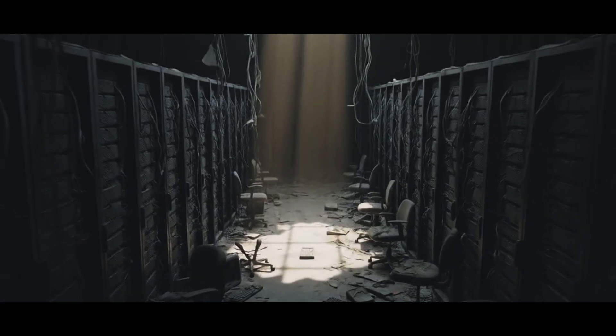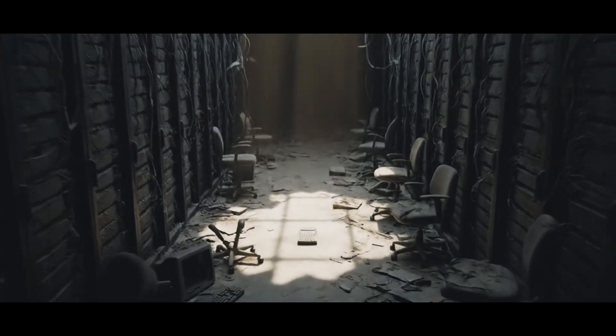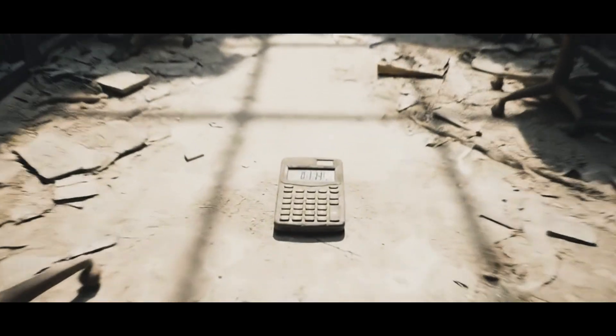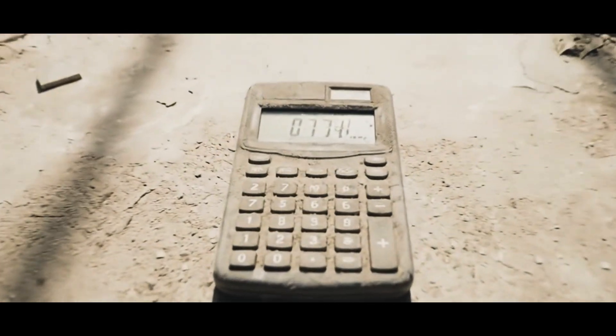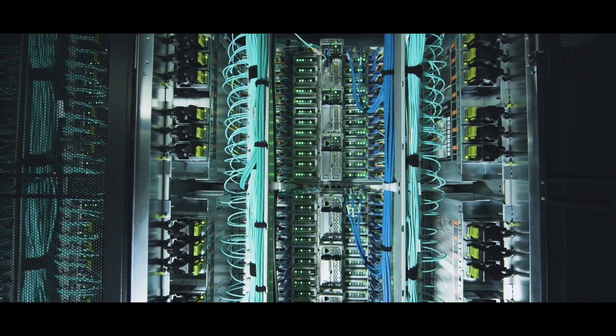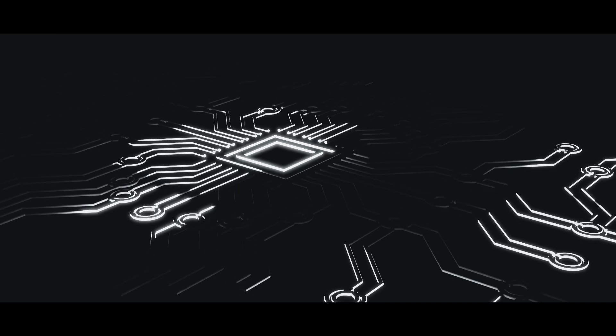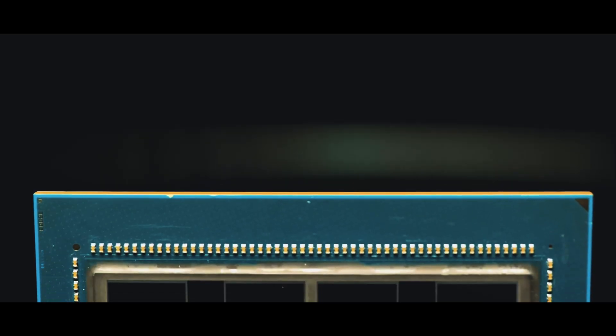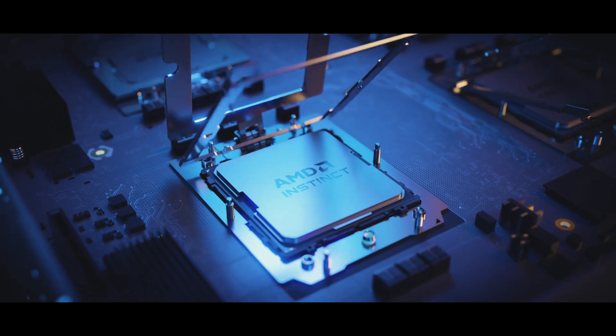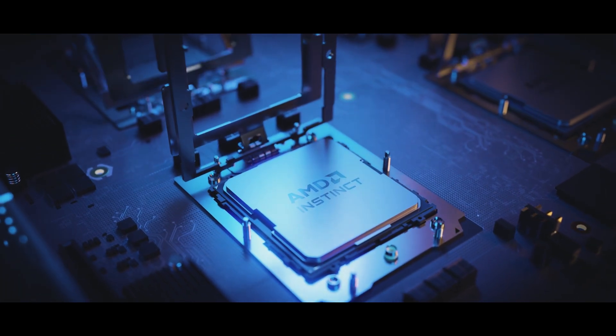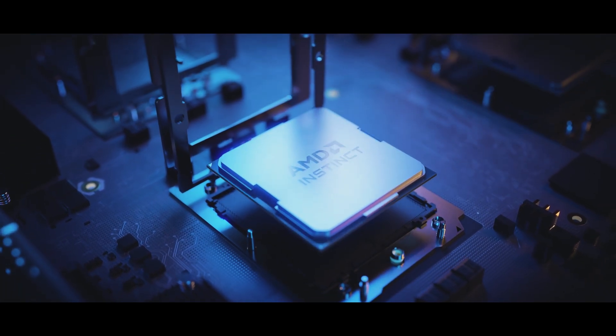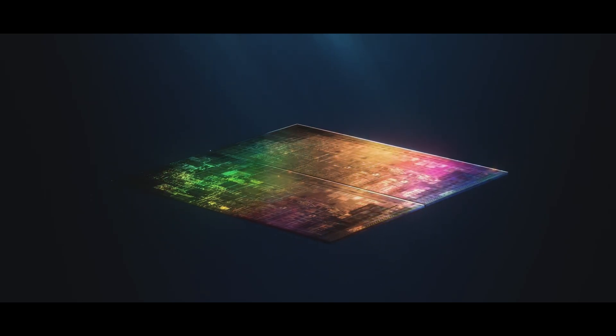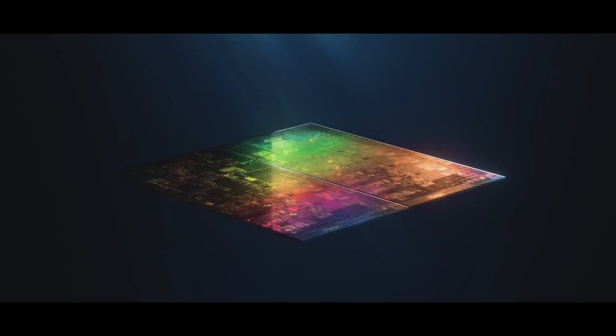To understand how this, a simple calculator, is the ancestor of all of this, we need to look under the hood of the machine that connects them: the central processing unit, the CPU. To give us some intuition, let's build a simple CPU.